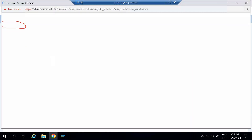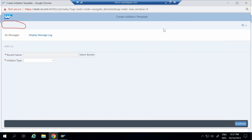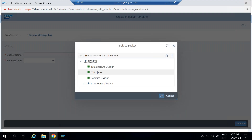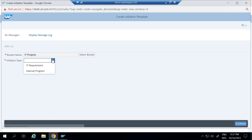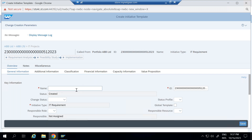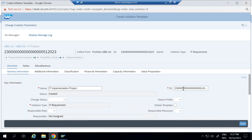Once you have switched portfolio, come here and go to Create. When selecting Create, choose the bucket for which you want to create the template — I'm selecting IT project. Then go to initiative type and select the initiative template for IT requirements. Click Continue, enter a name — let's say IT Implementation. The ID is generated automatically based on the standard number range, but we can influence it by implementing an enhancement. For now, I'm saving it as is.